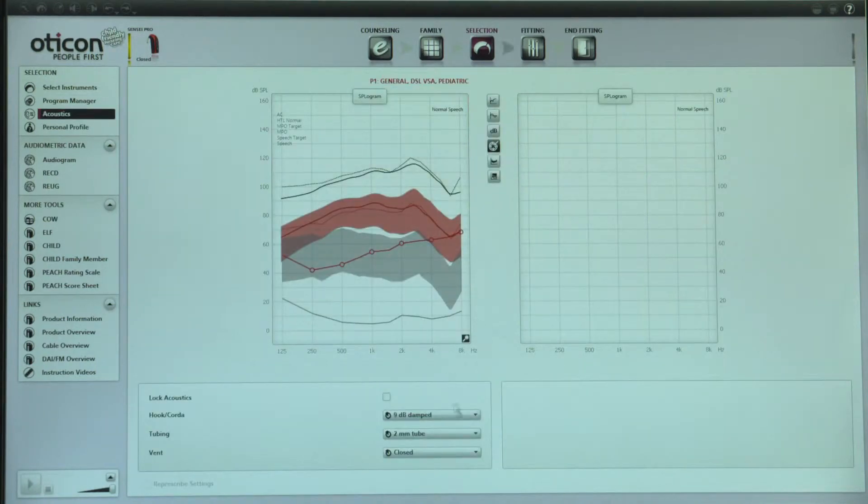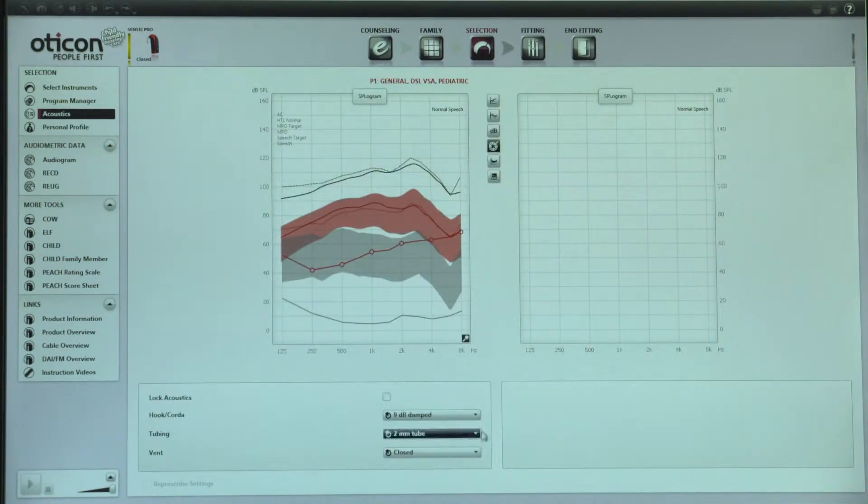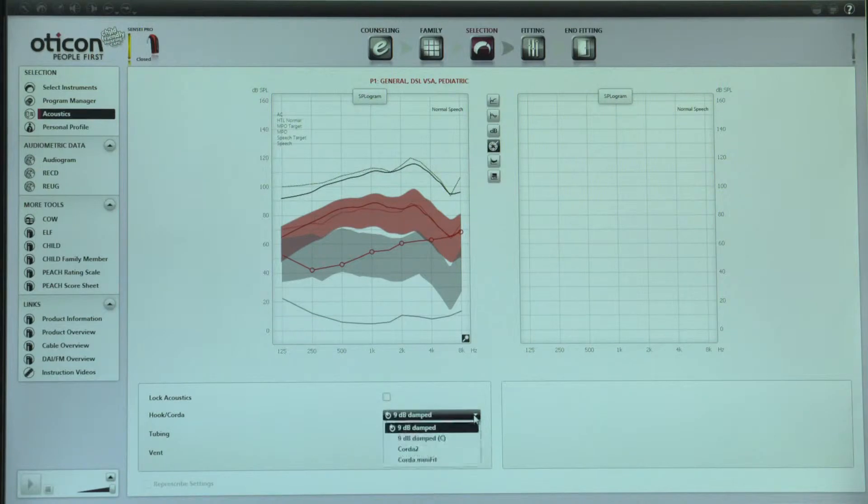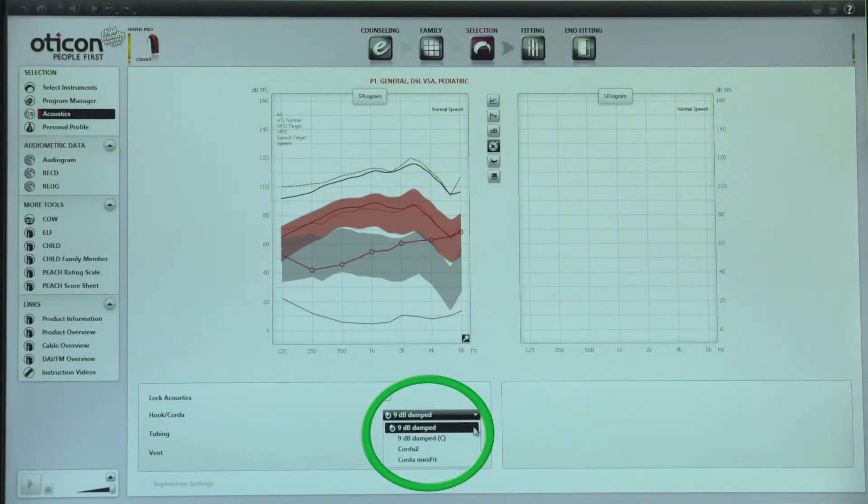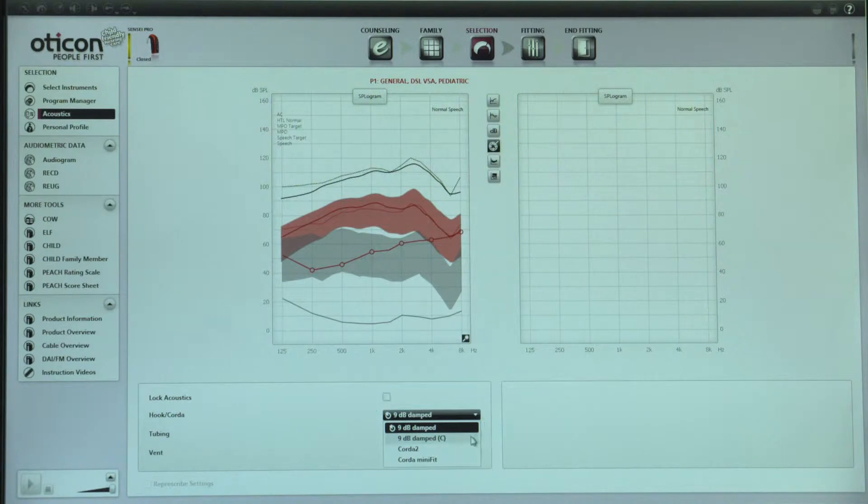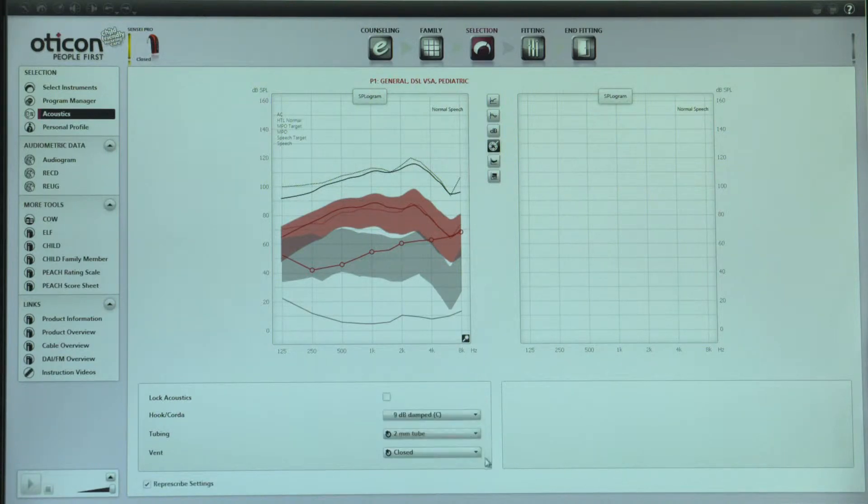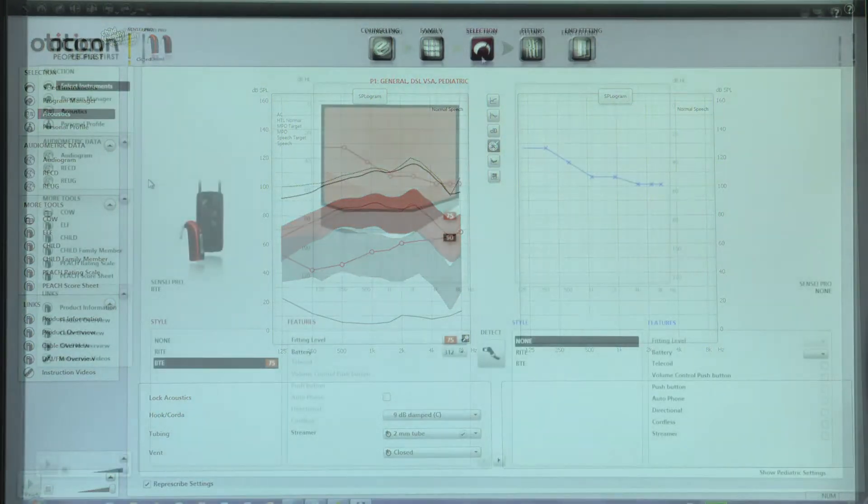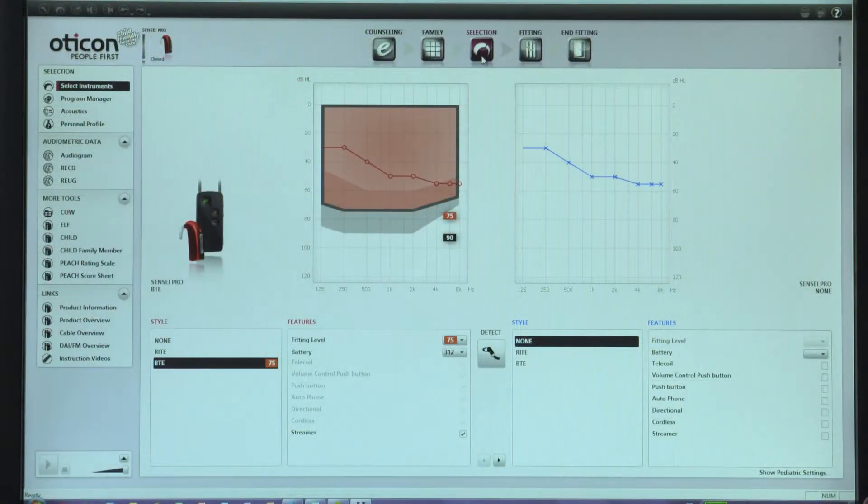On the acoustics screen, the acoustics in Gini should be changed to match the hearing instrument acoustics. For example, if using a pediatric ear hook, ensure that the pediatric ear hook is selected from the drop-down menu.